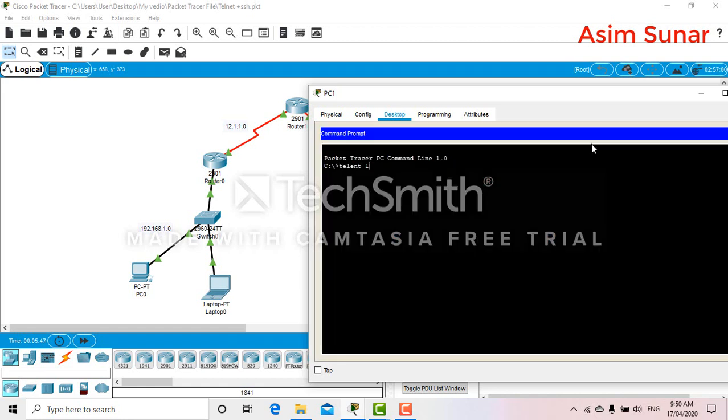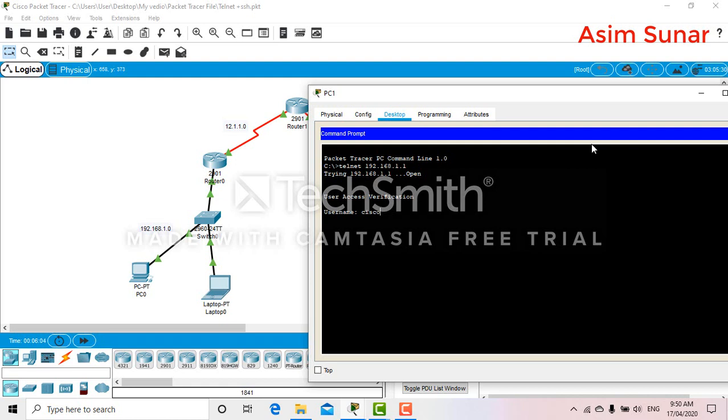So let's telnet to 2.1. Now here you can see that our telnet is successful. Username is Cisco one, password Cisco one two three. Enable password is Cisco one two three four. Now you can configure your router from the PC.